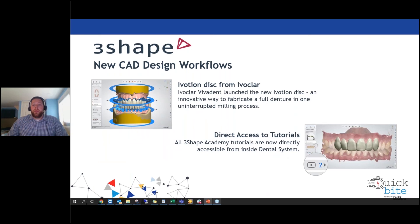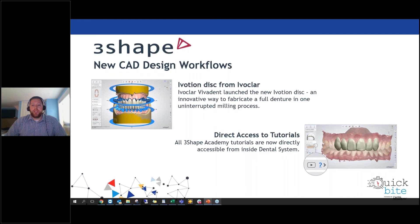Additional new CAD designs include the Ivocion disc from Ivoclar Vivident, a new digital dentures workflow. Ivocion uses a unique 3D database tool with dental arch geometry in the disc and combines teeth and base material in one bi-color disc to deliver an efficient monolithic digital denture solution. The finished dentures only need to be polished after milling before going straight to delivery. With Dental System 2020, users can design these dentures and accurately place them within the disc — exclusively available with 3Shape Dental System.